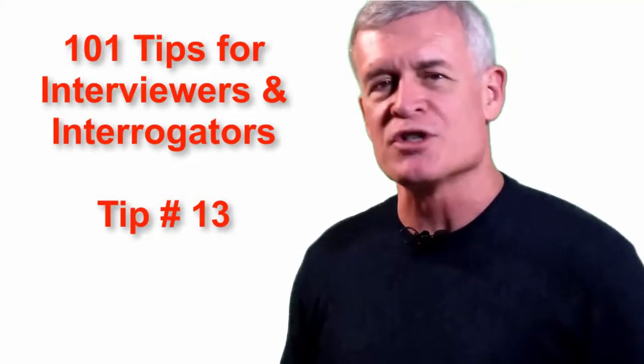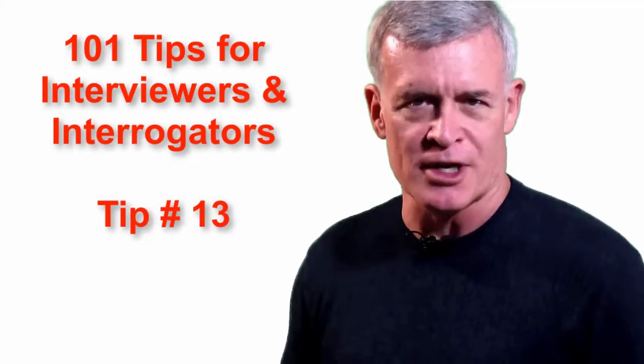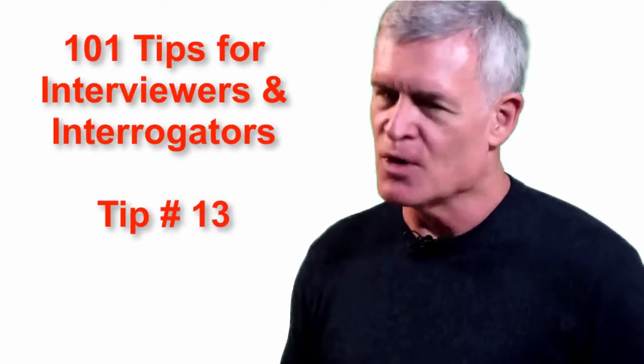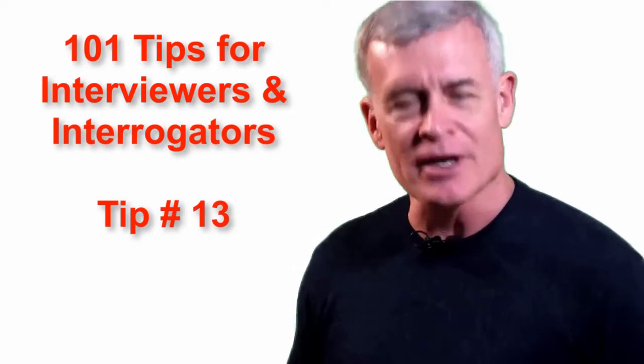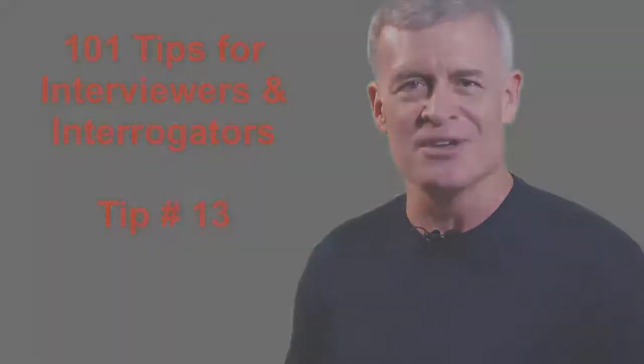Welcome. You found 101 tips for interviewers and interrogators. I'm your host, Stan Walters, and this is tip lucky number 13.